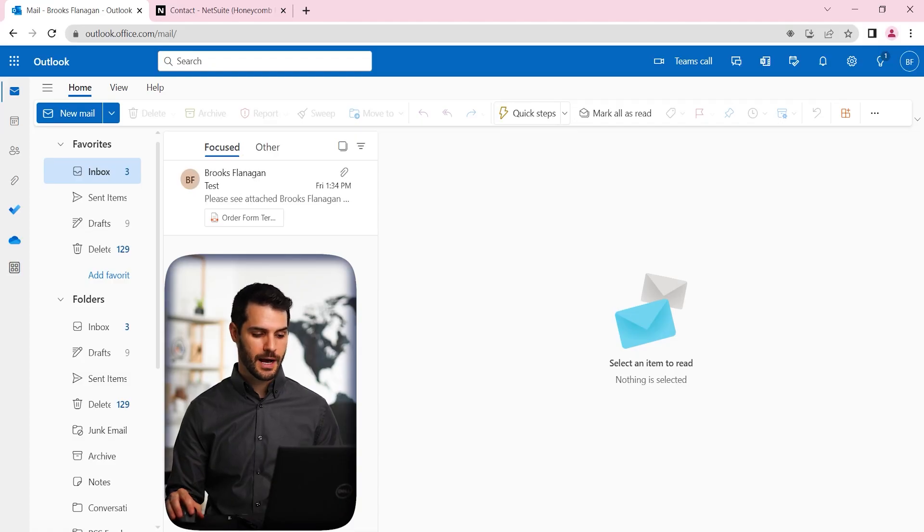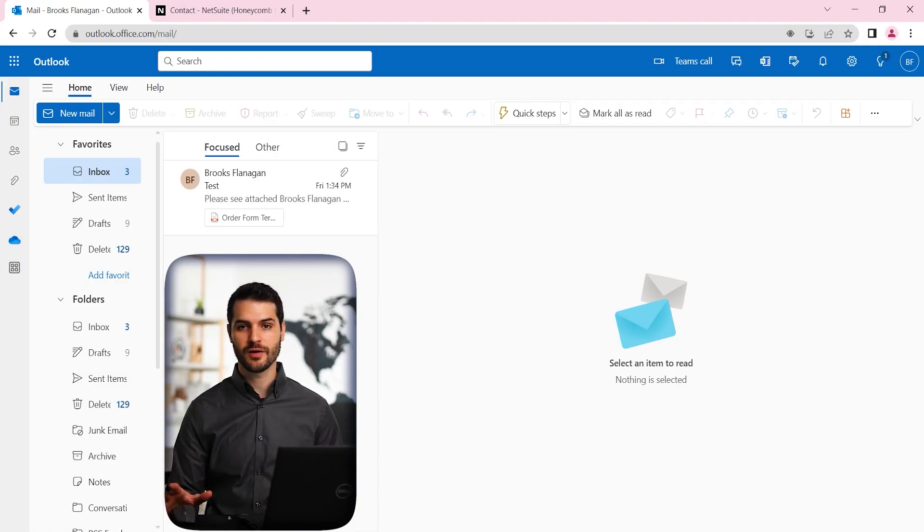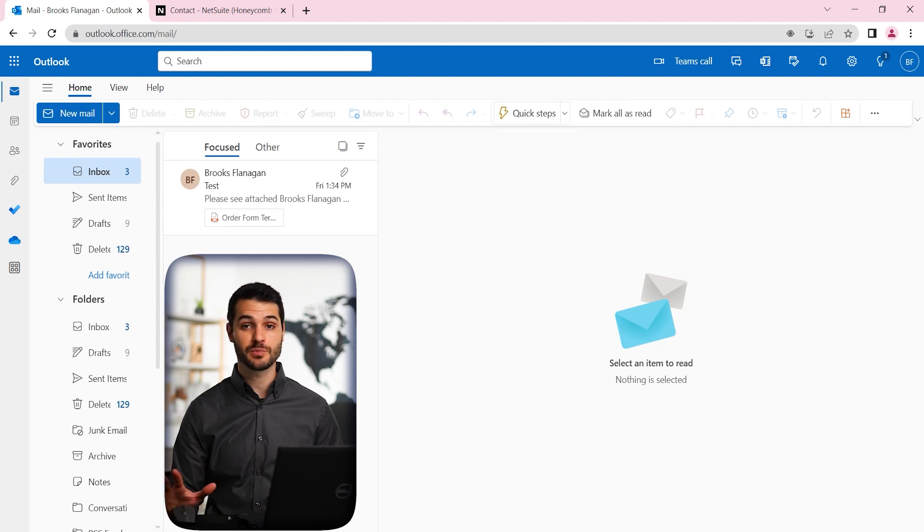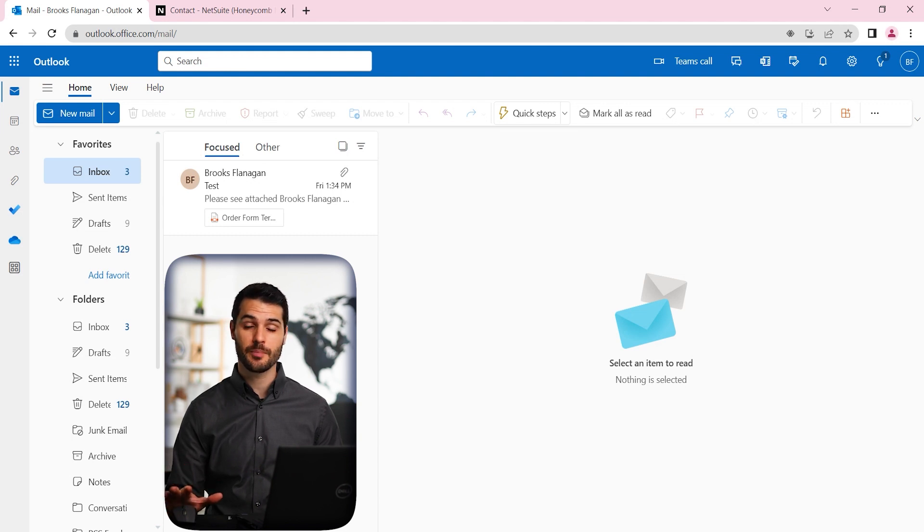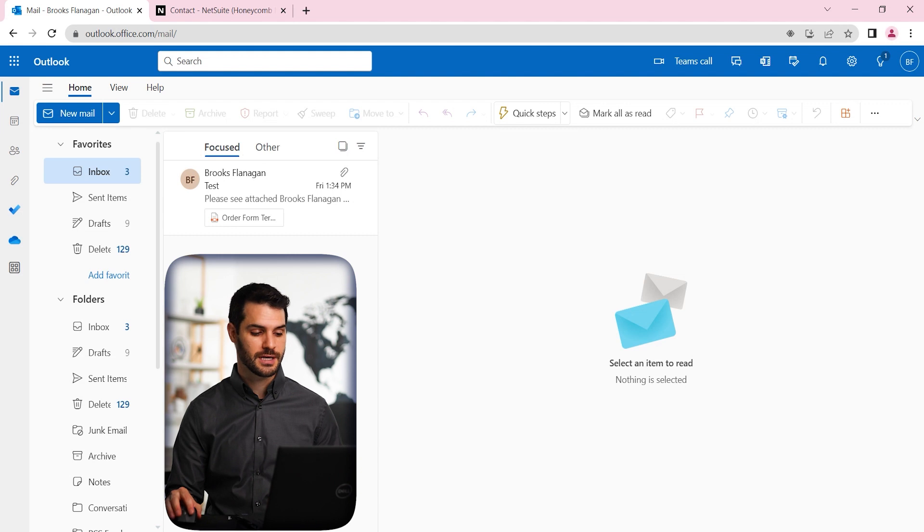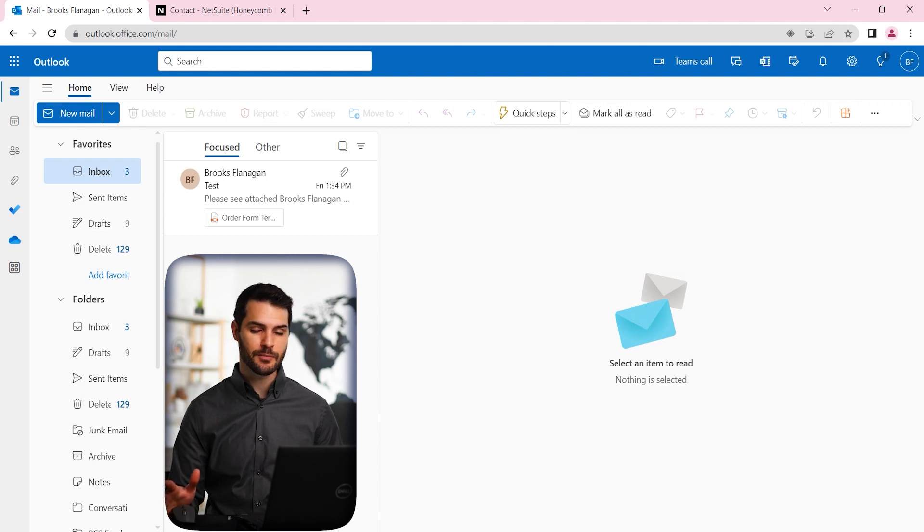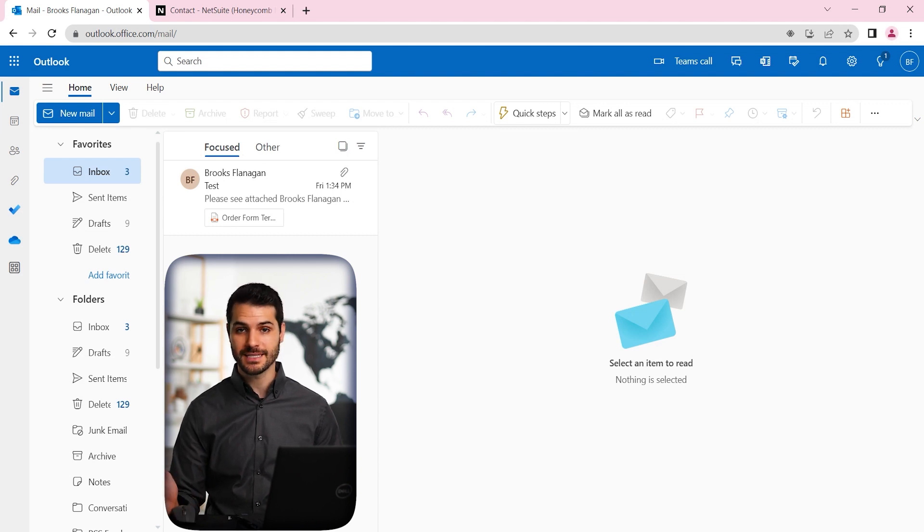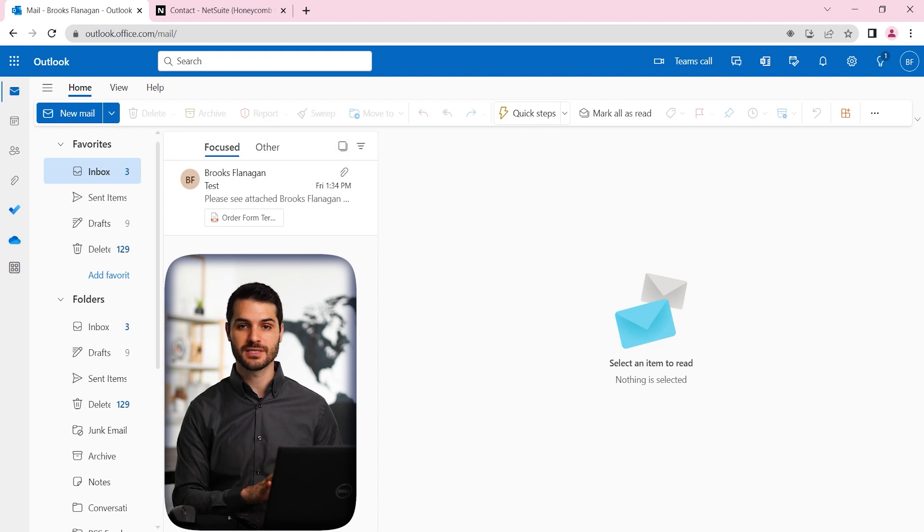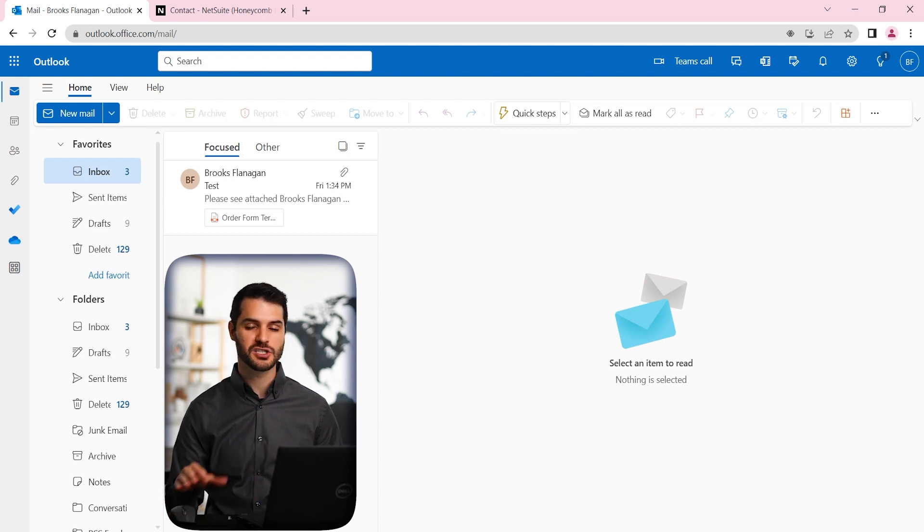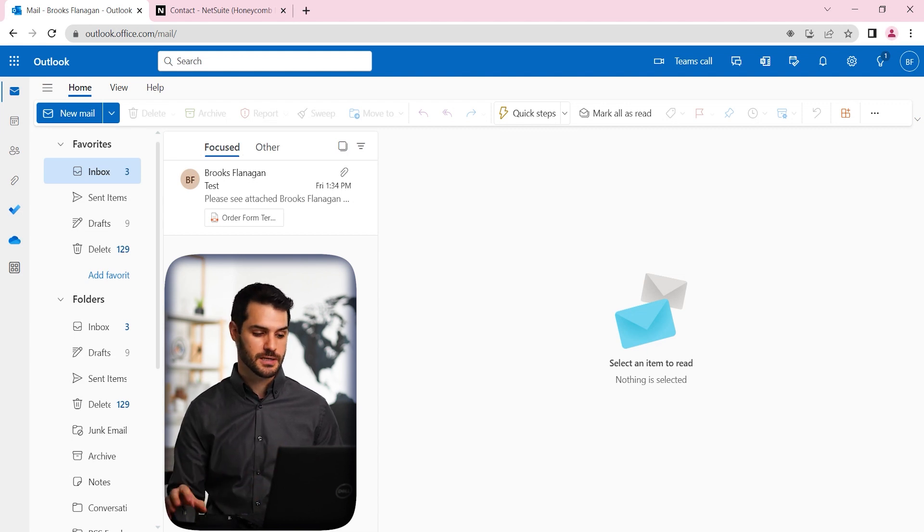All right, so here we are in Outlook. And we're on the web browser version right now, but the same applies. SuperSync also works for the desktop and the mobile version of Outlook. And one thing I want to point out is I'm not going to be showing you how this gets set up. We already have SuperSync set up for this Outlook. So I'm going to be showing you how the functionality works.